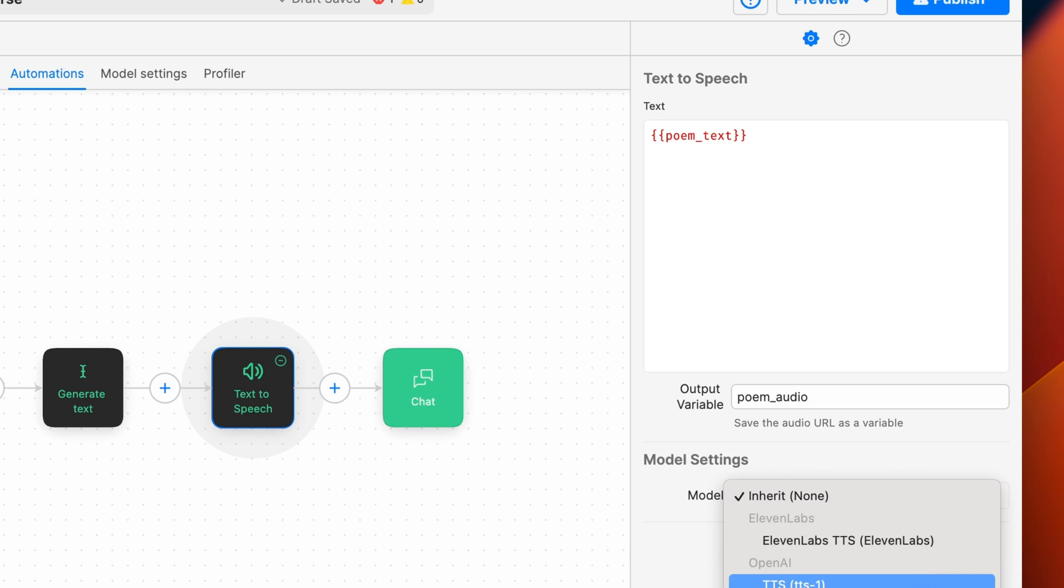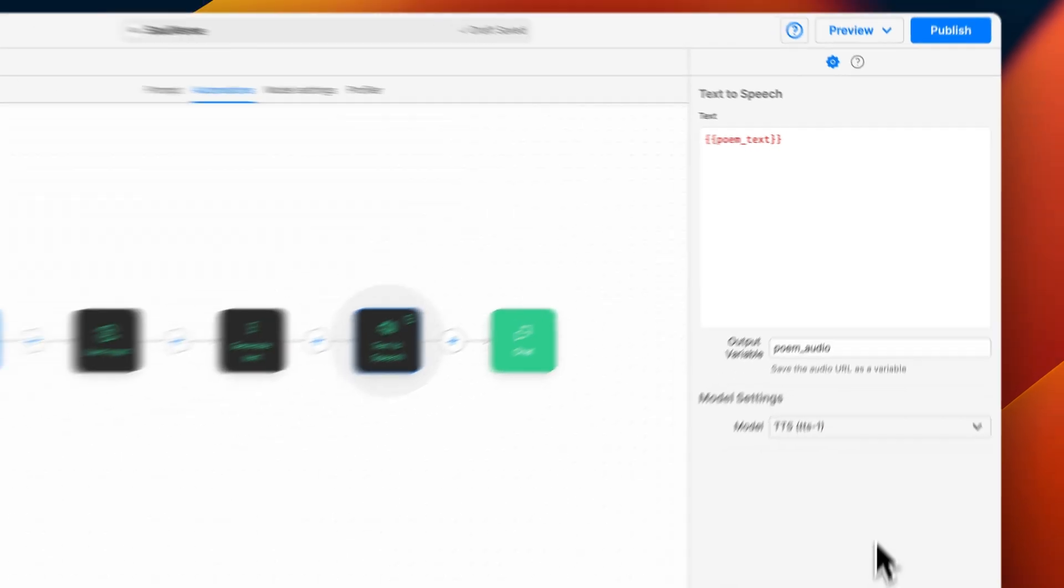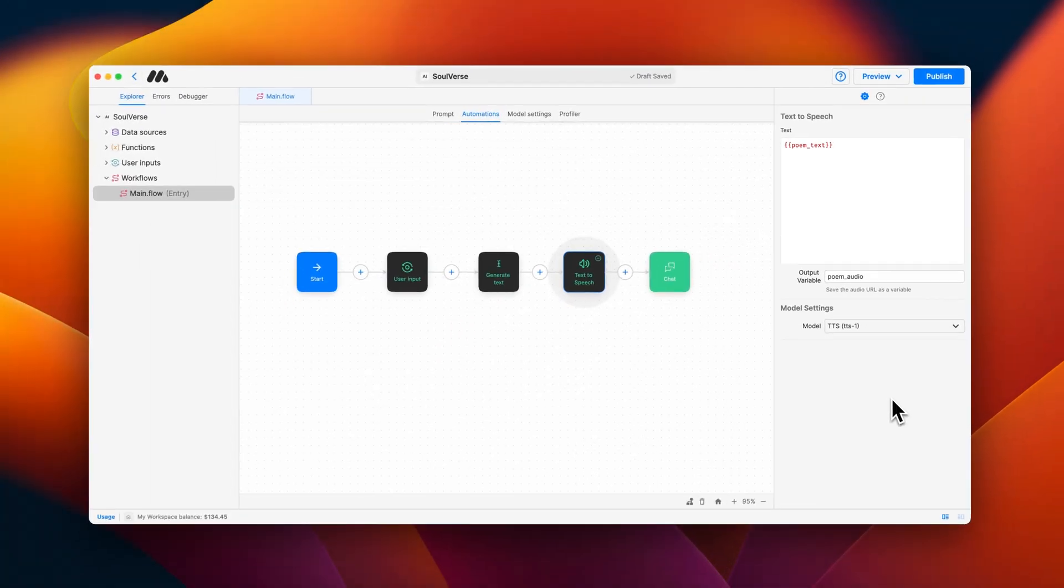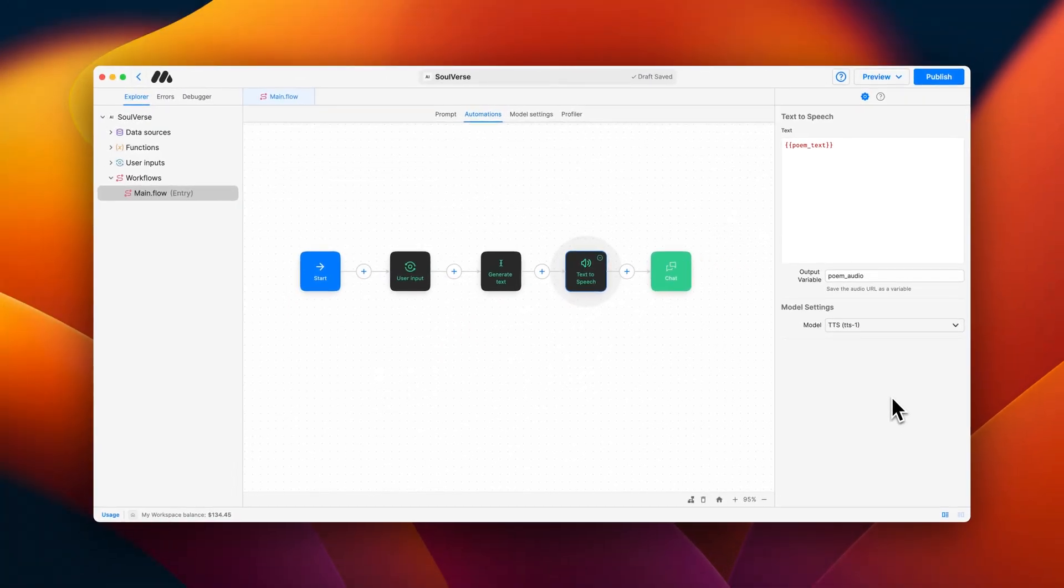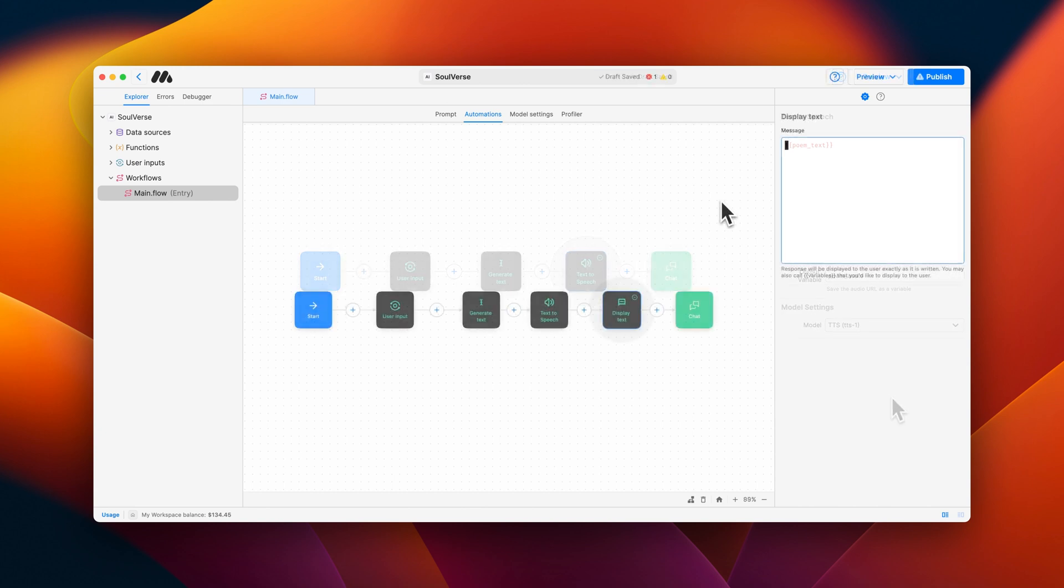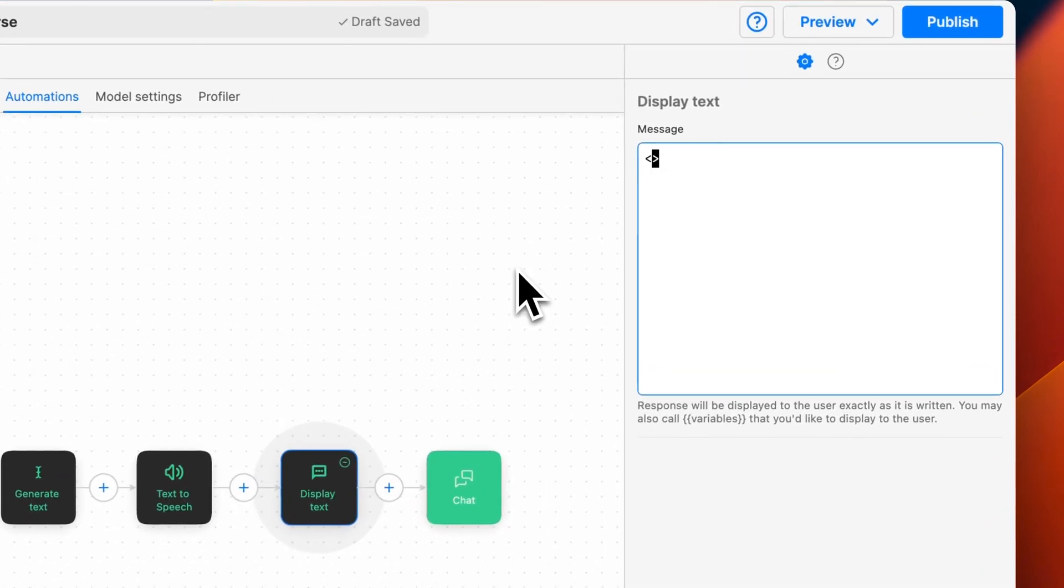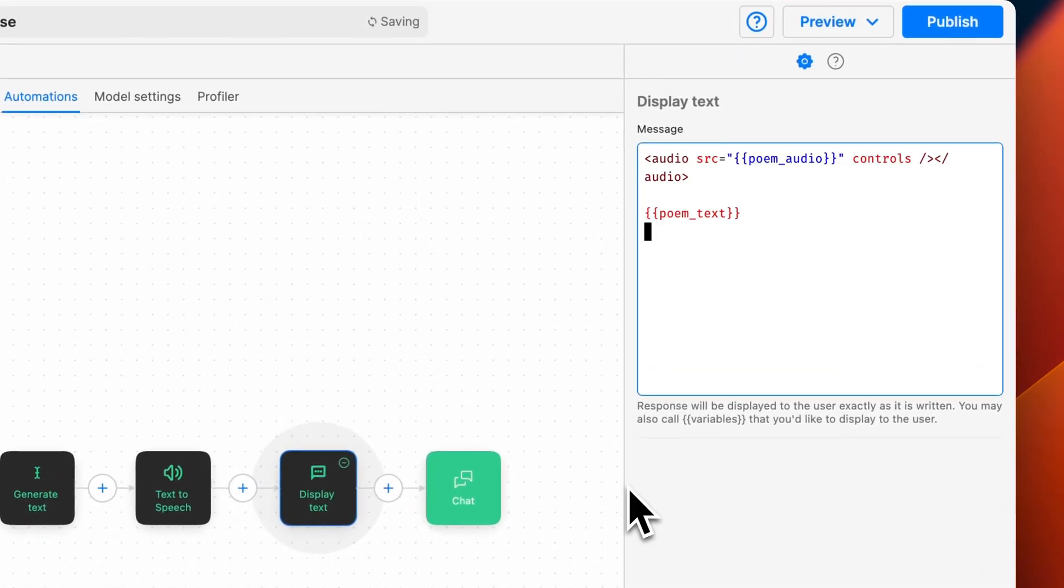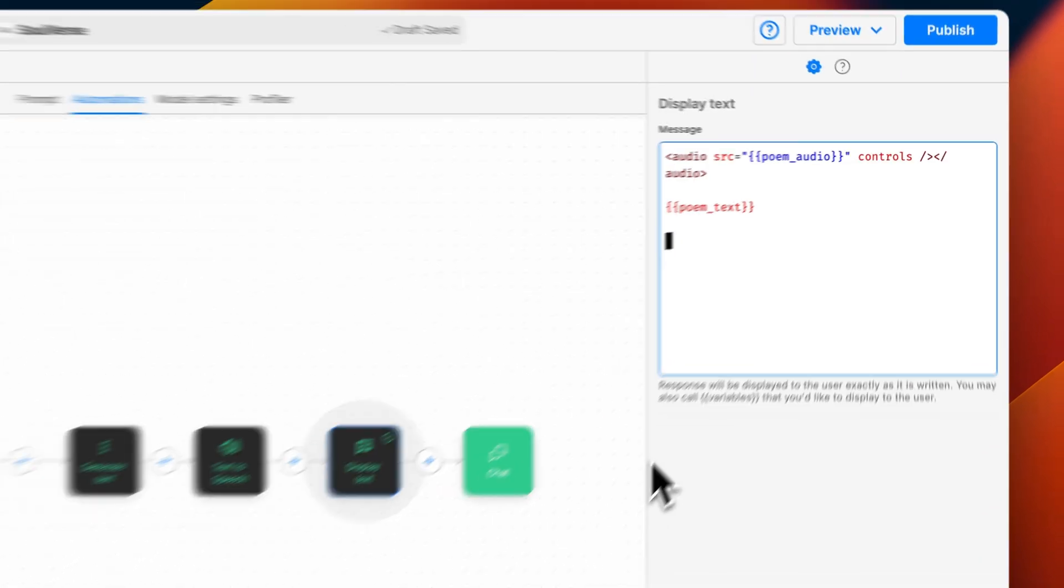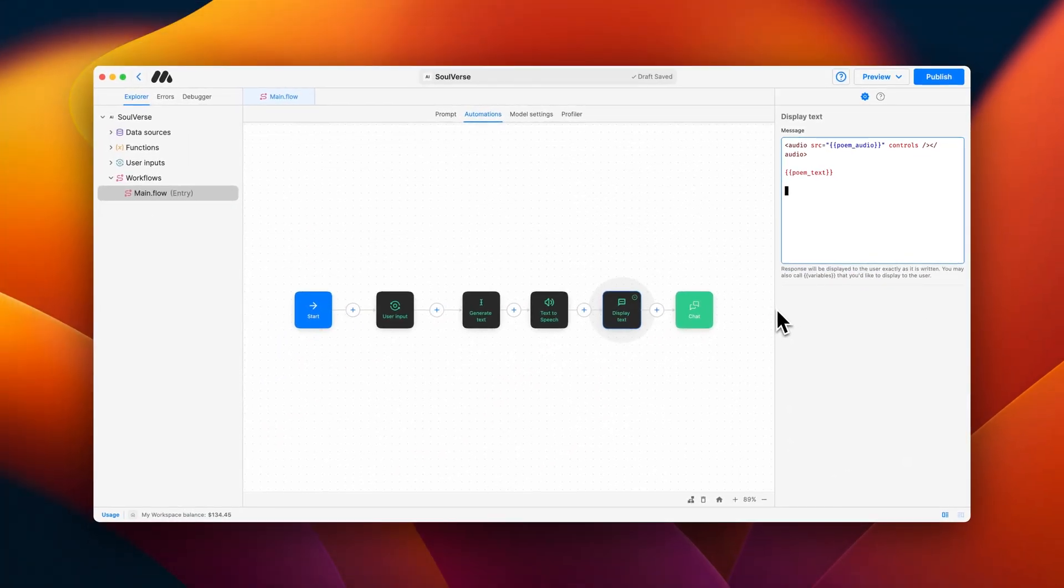For this example, we'll use OpenAI's TTS. Now that our text-to-speech block is configured, we'll need to add a display block to make sure both the audio player and the poem get displayed to the user. Check out our video about using the display block to better understand the markdown syntax that is being used.